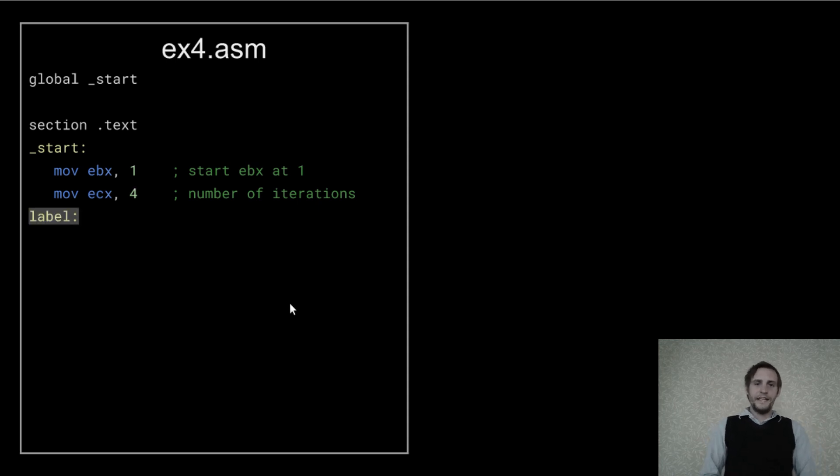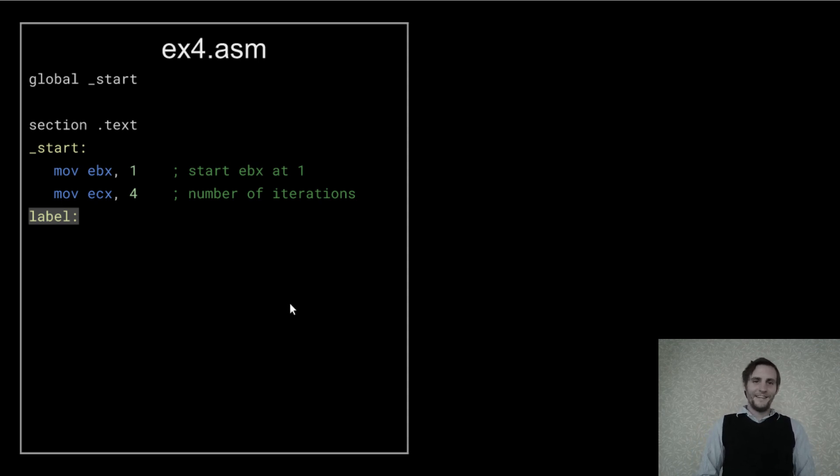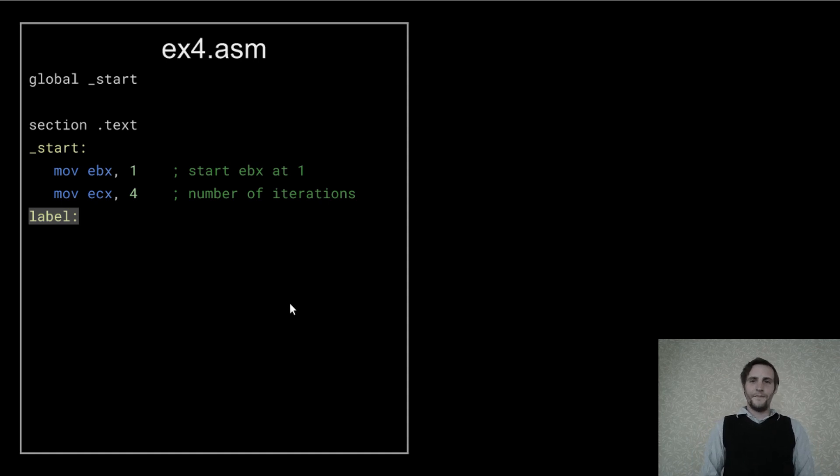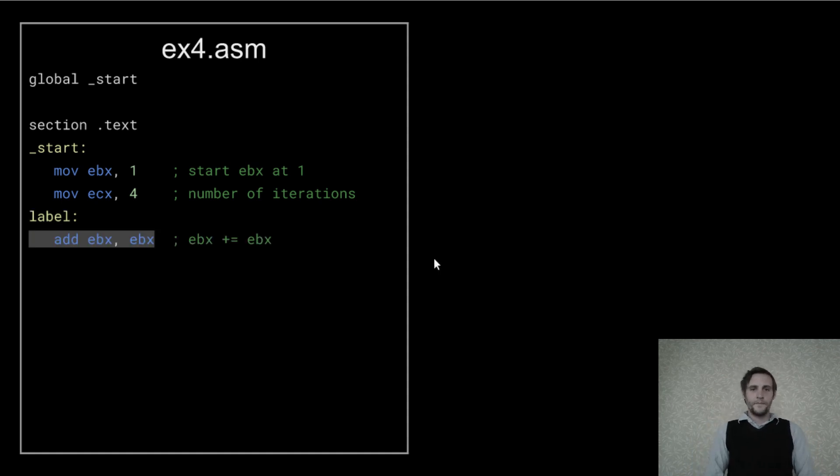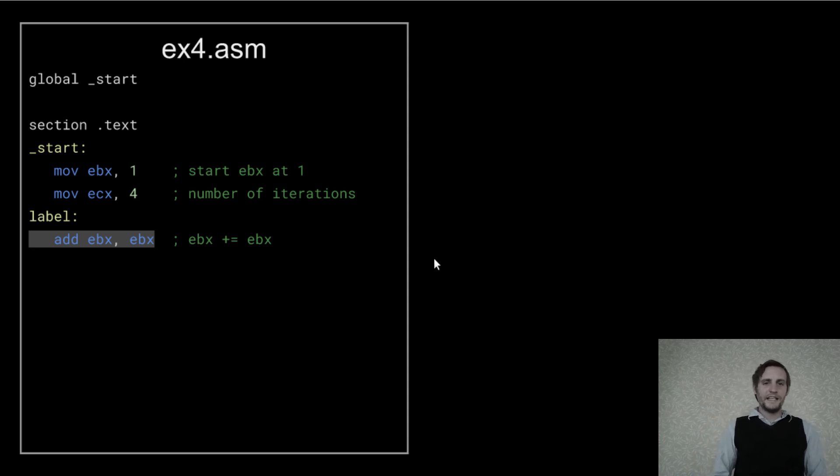And here's the start of the loop. It's just a label that I've creatively named Label. This allows us to jump back to this point here in a while. The first thing I'm doing inside the loop is doubling EBX by adding it to itself.